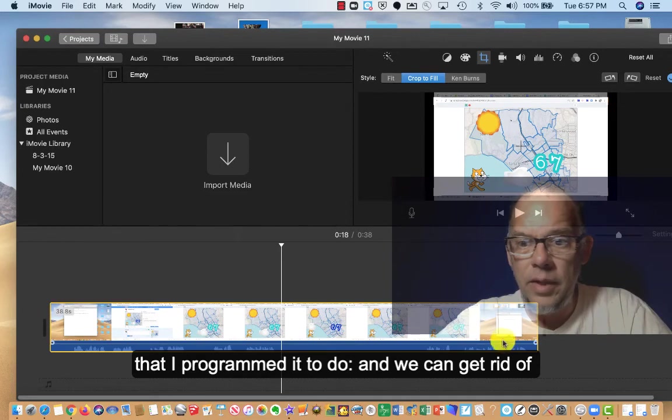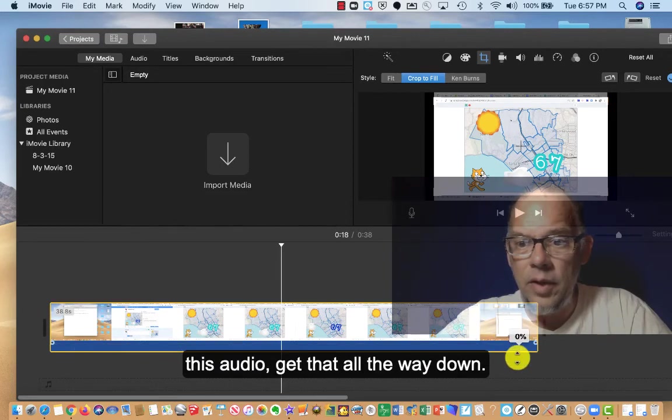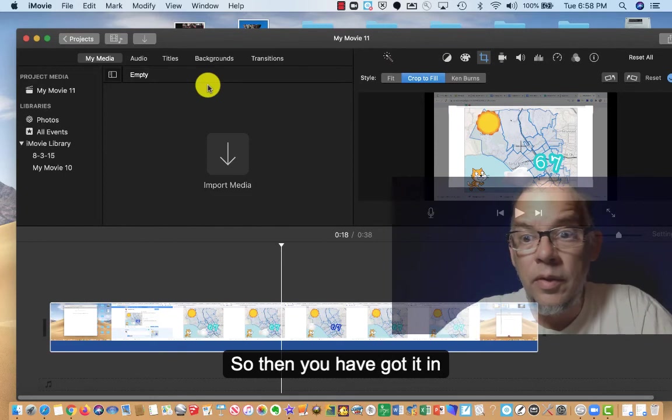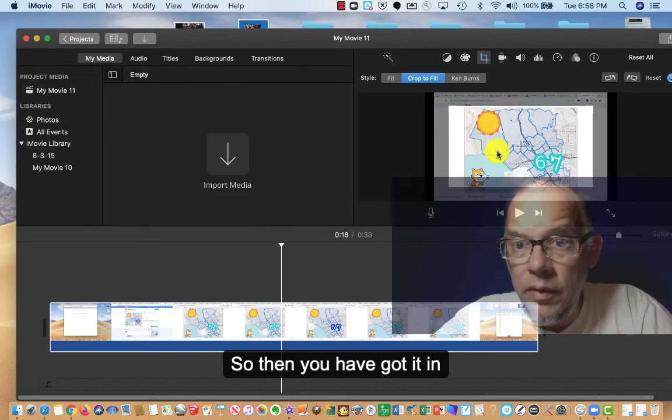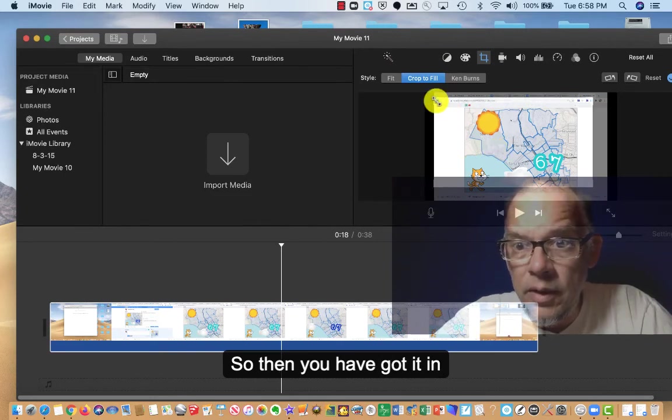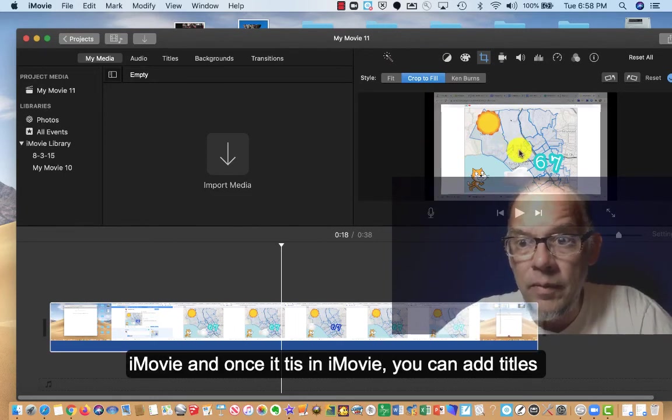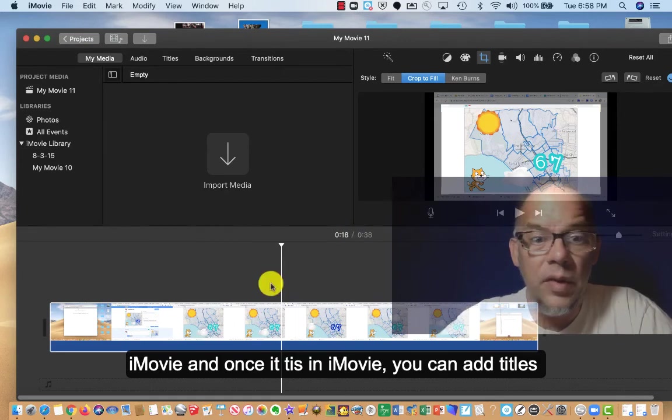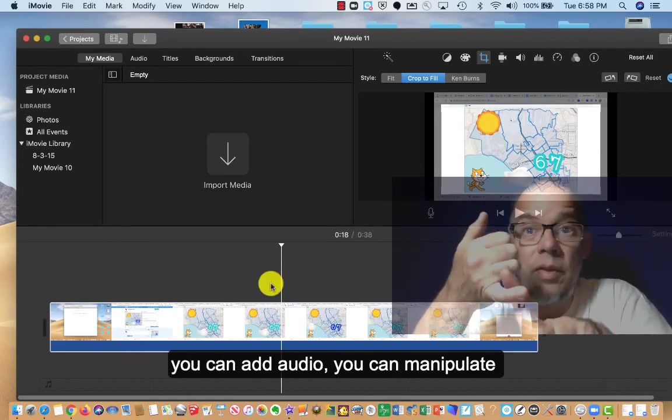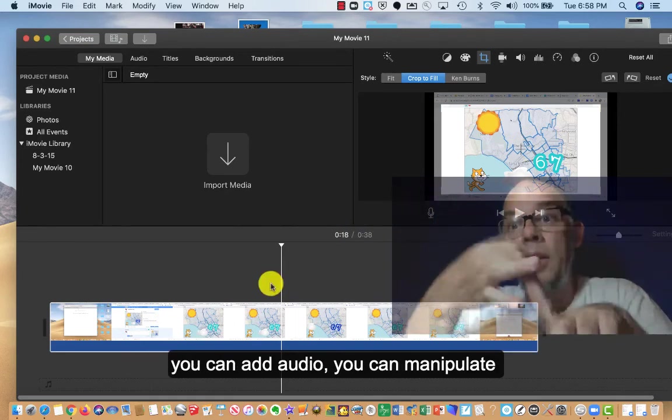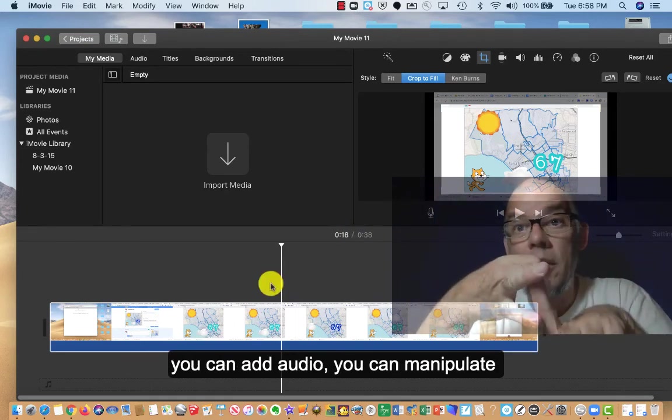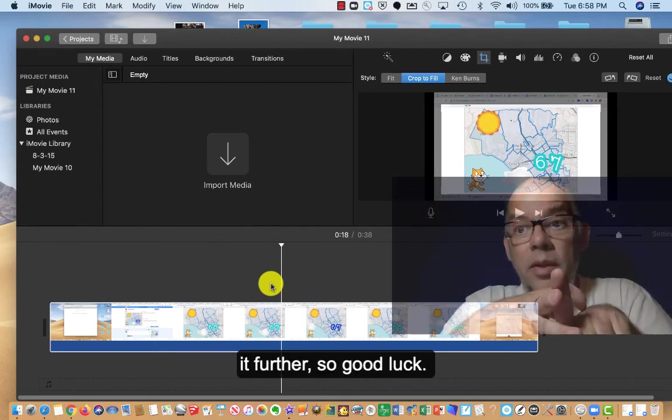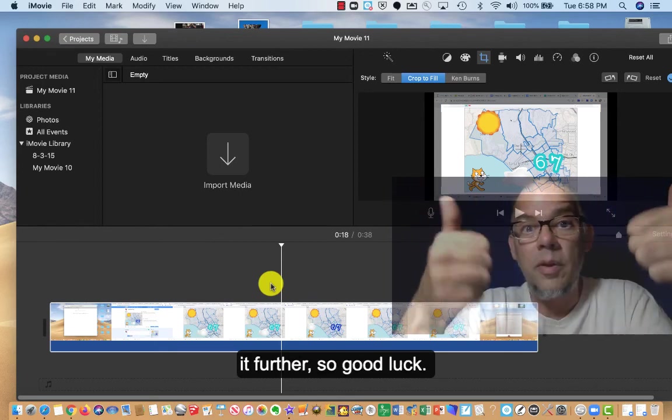And we can get rid of this audio. Get that all the way down. So then you've got it in iMovie. And once it's in iMovie, you can add titles, you can add audio, you can manipulate it further. So good luck.